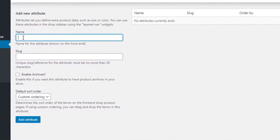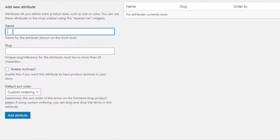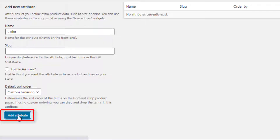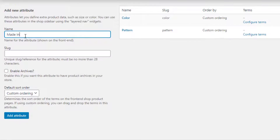From here you can create any number of attributes you want. To create your desired product attribute, give your desired name. For demonstration purposes, I have given the attribute name as Color. After specifying your desired attribute name, you can leave slug, enable archives, and default sort order as they are, because all these are optional. Save it by clicking on the Add Attribute button. You'll notice a new Color attribute is already created.